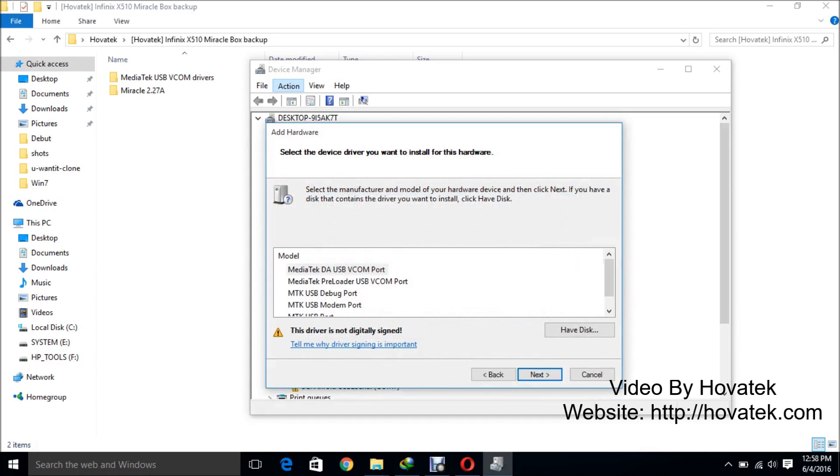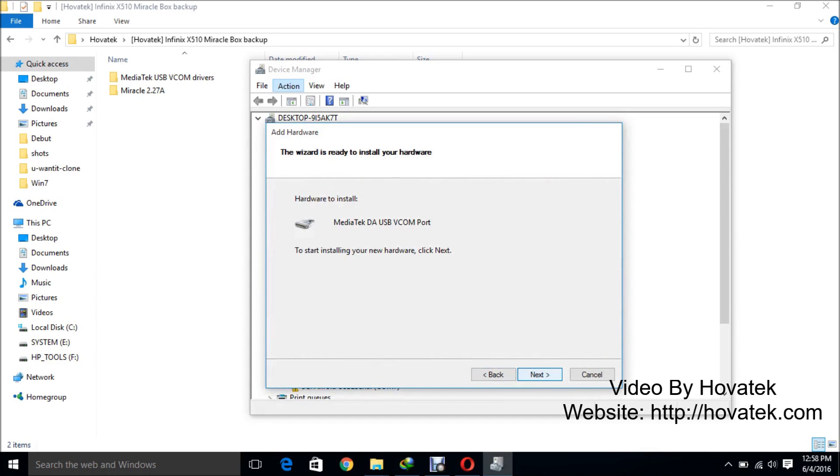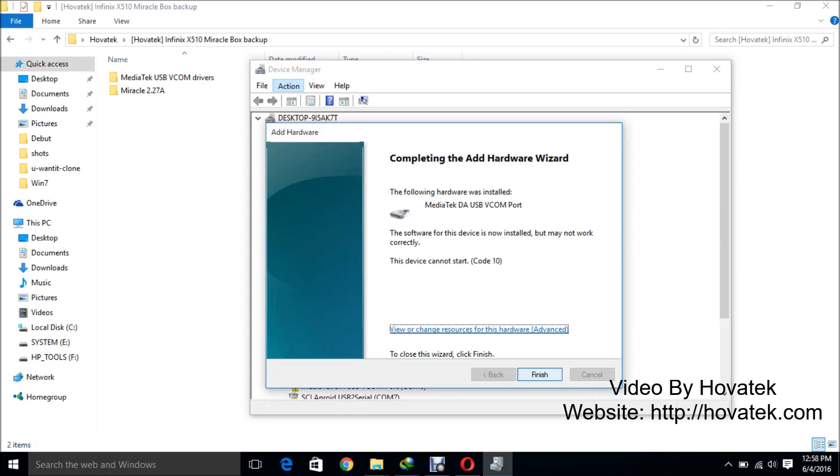Open. OK. Next. Next. So I stand by. The following handle is installed: MediaTek USB-V COM port and you can see I have a code 10 error. This is nothing to worry about. The reason why you're getting these errors is because you installed an unsigned driver. So it's nothing to worry about.